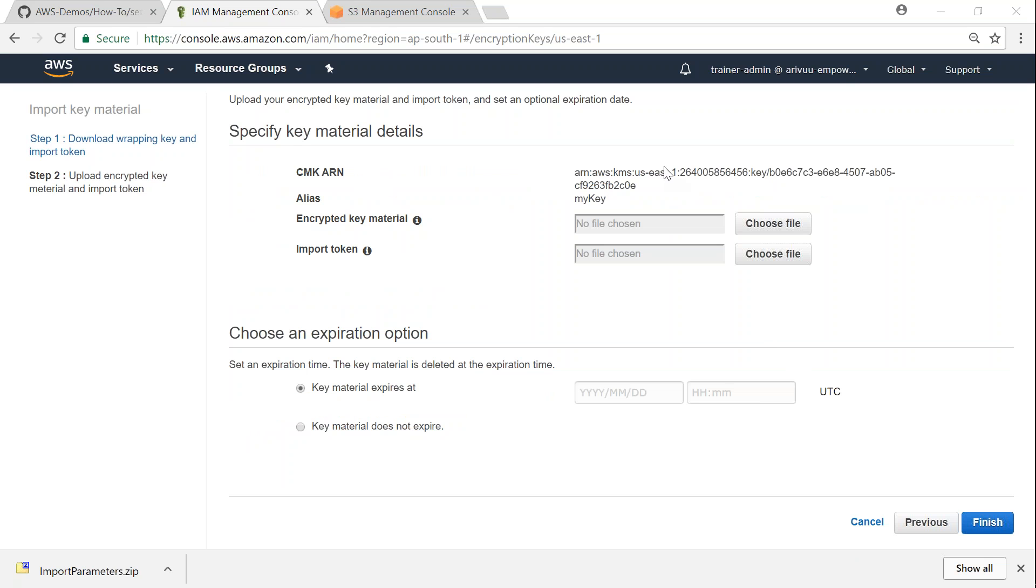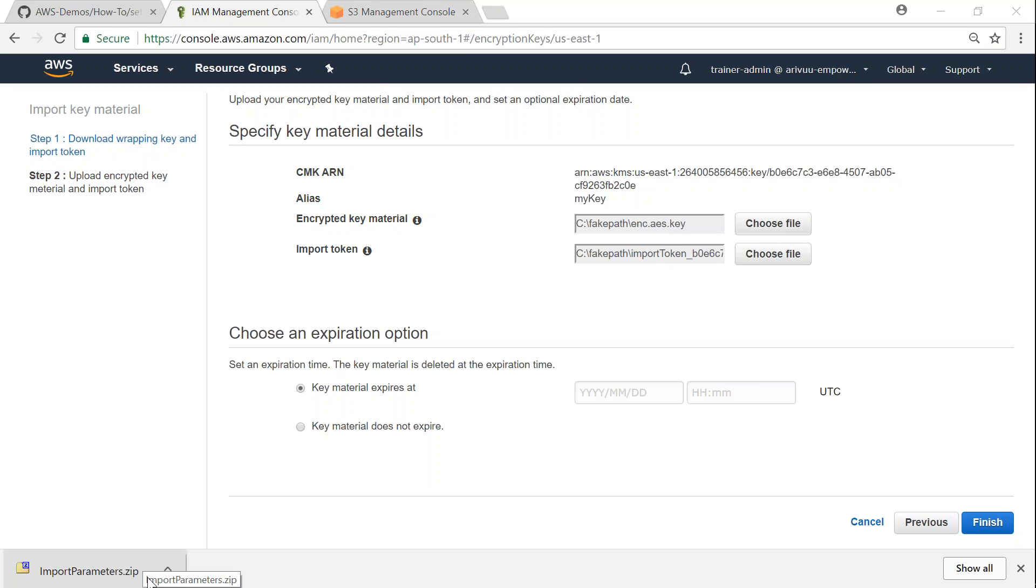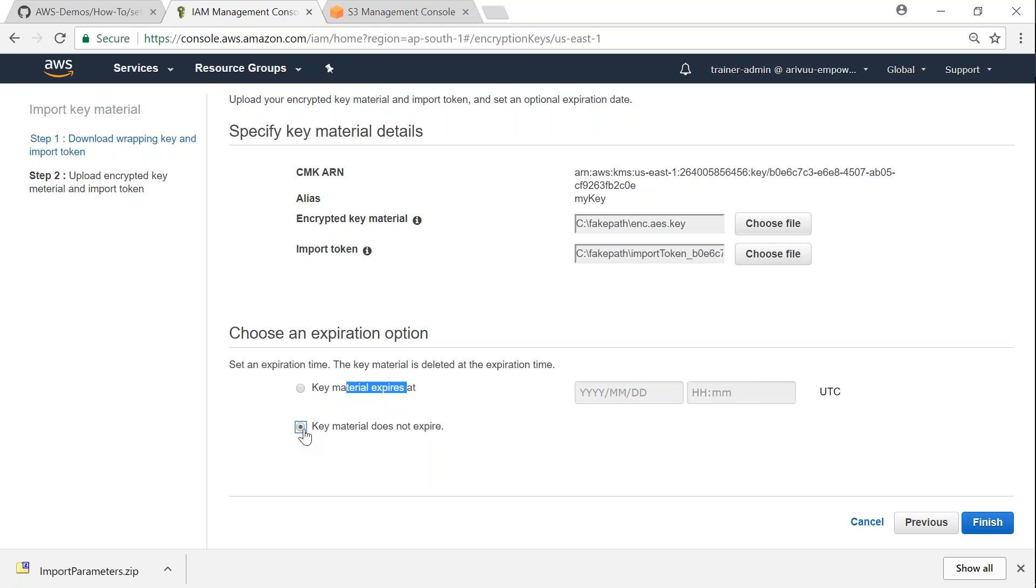So let us go ahead and choose those files that you have stored. So I have chosen those files, that is the encrypted AES key file and the import token. If you remember, we downloaded a zip file called import parameters. That zip file also includes the import token as well. So in case if you want to expire the key after a set date, you can go ahead and choose the date here. Or if you don't want your key to auto expire, then choose this option that says key material does not expire automatically. Then go ahead and click on finish.